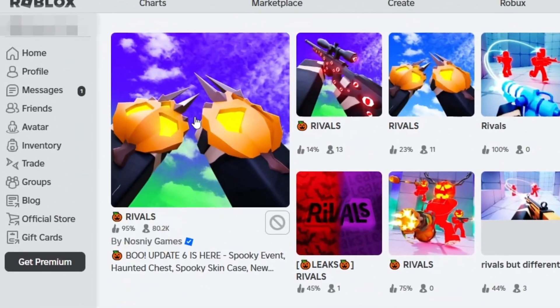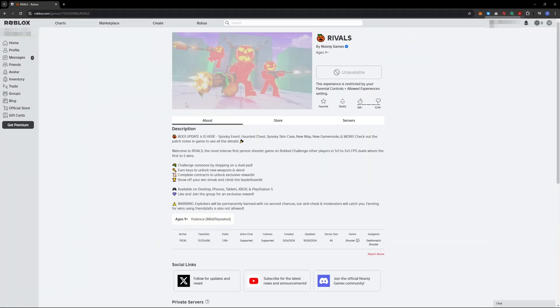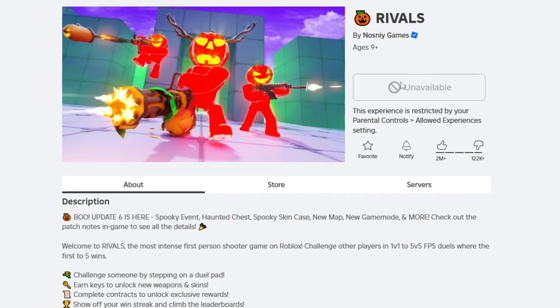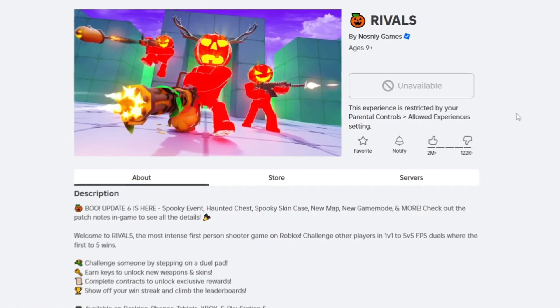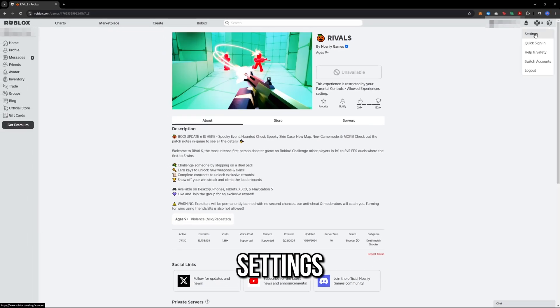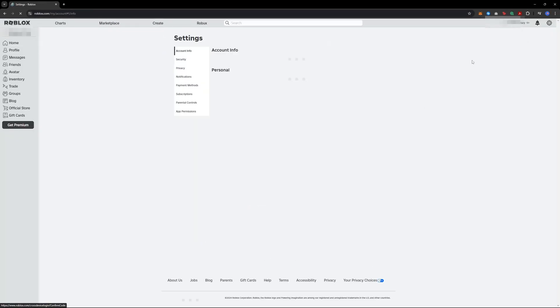the Rivals game as an example. When I try to play it, I see the error message 'this experience is unavailable due to your account settings.' To fix this, go to the settings section of your account. Once you are